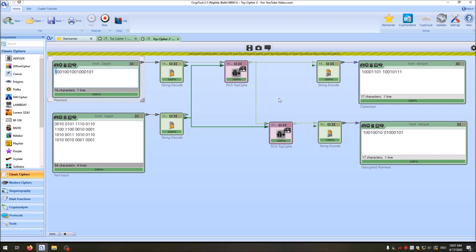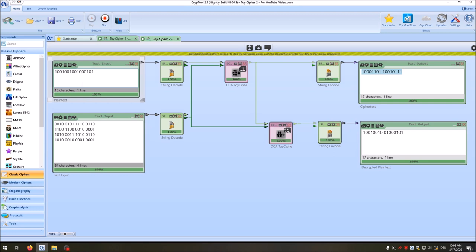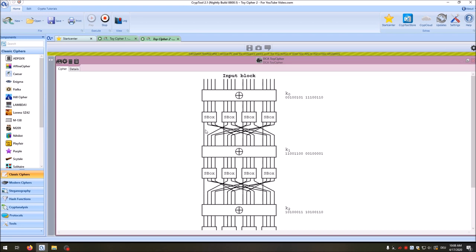Let's see what happens when we change a bit in cipher 2. Using the 'show only differences' visualization and changing a plaintext bit, many bits change — five bits change in this case. On average 50% of the bits should change, though not necessarily every time. This diffusion happens because of the permutation: changing a bit changes an S-box output, and the permutation spreads those output bits to every other S-box in the next round, and so on.